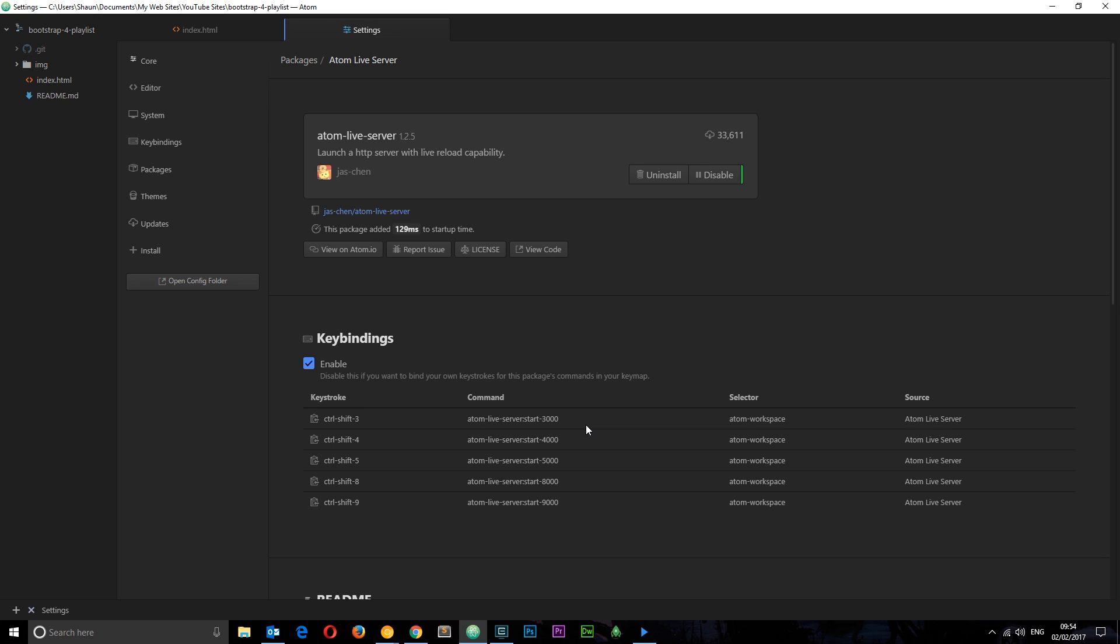So there we go, there's your express introduction to Bootstrap 4. In the very next tutorial I'm going to show you how we can go ahead and download Bootstrap and use it in our projects. If you like these videos please don't forget to share, subscribe and like and I'm going to see you in the very next one. Bye!